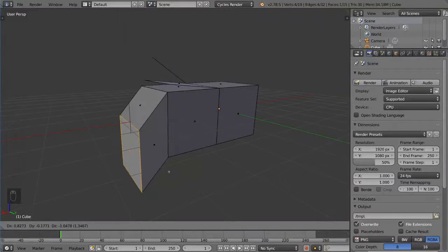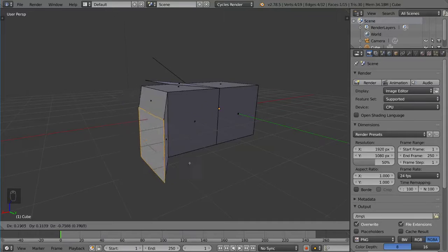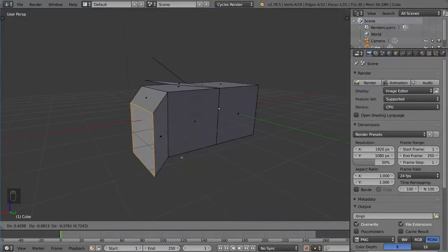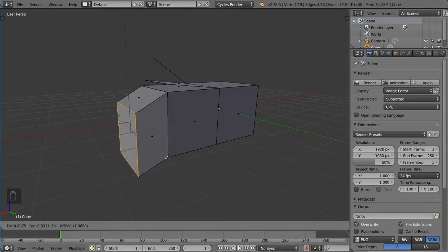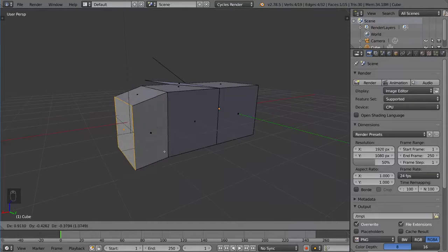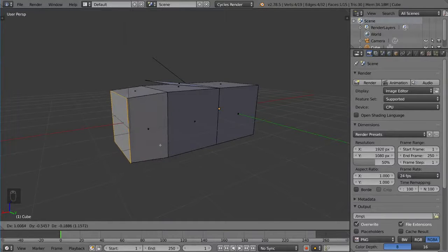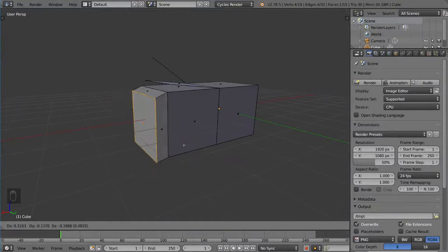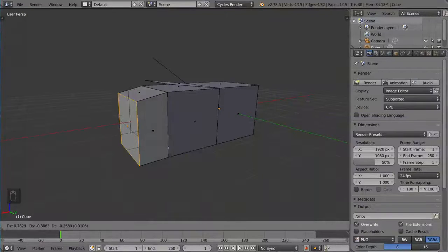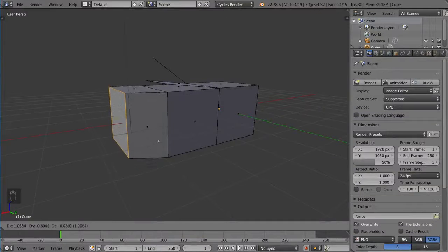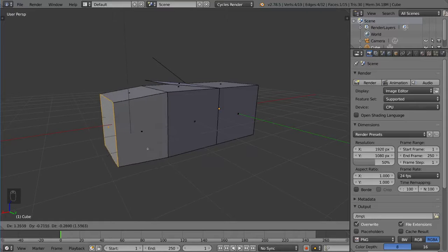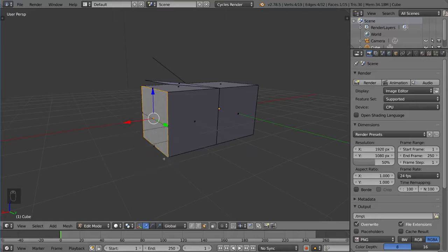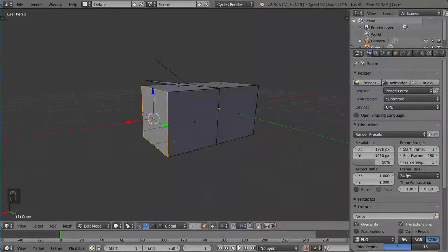So what the extrude and then cancel option does is it keeps the face extruded, but then brings it back to its original position. Now if you are unaware of this feature, it could get a little bit confusing when you right click and think it's not actually there anymore. But this is intentional and is actually very useful for situations such as scaling it.